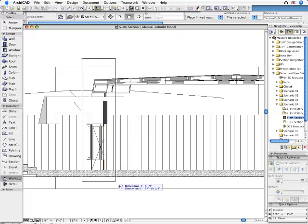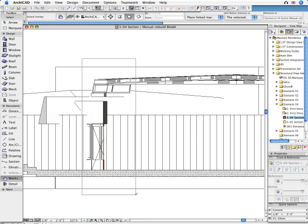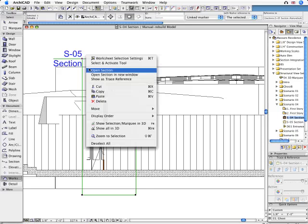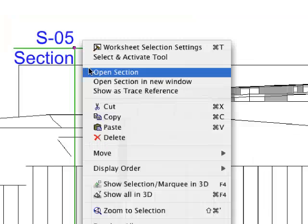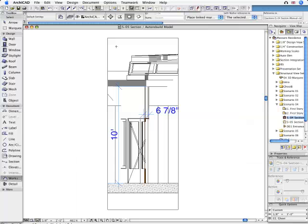In this example, we have a wall section which we would also like to reference from another full cross-section where it is also relevant. To do this in ARCHICAD, we can use a worksheet marker.